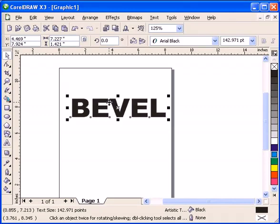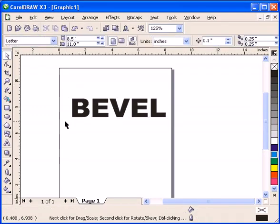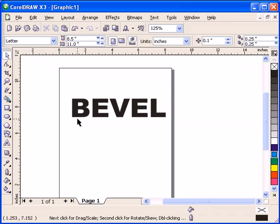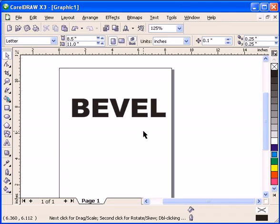This tutorial is all about the bevel effect in CorelDRAW X3. This is a new effect in CorelDRAW X3. A long time ago if you wanted to do a bevel effect, you had to go to different software like Photoshop or CorelPhotoPaint.